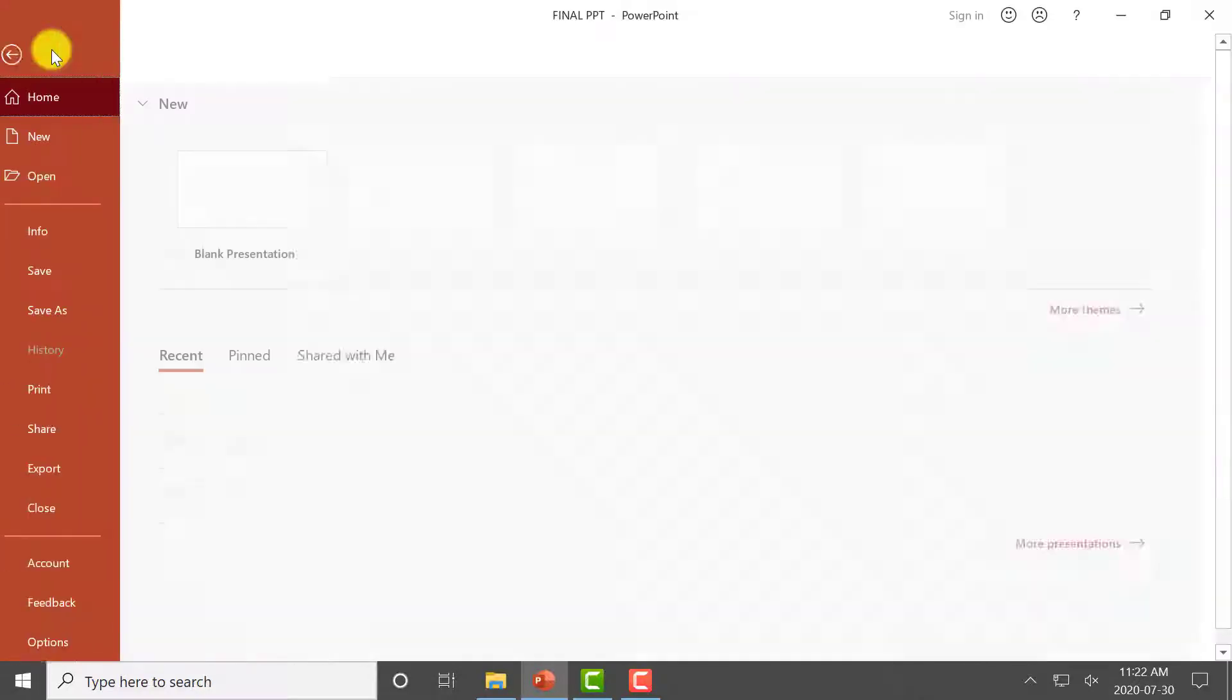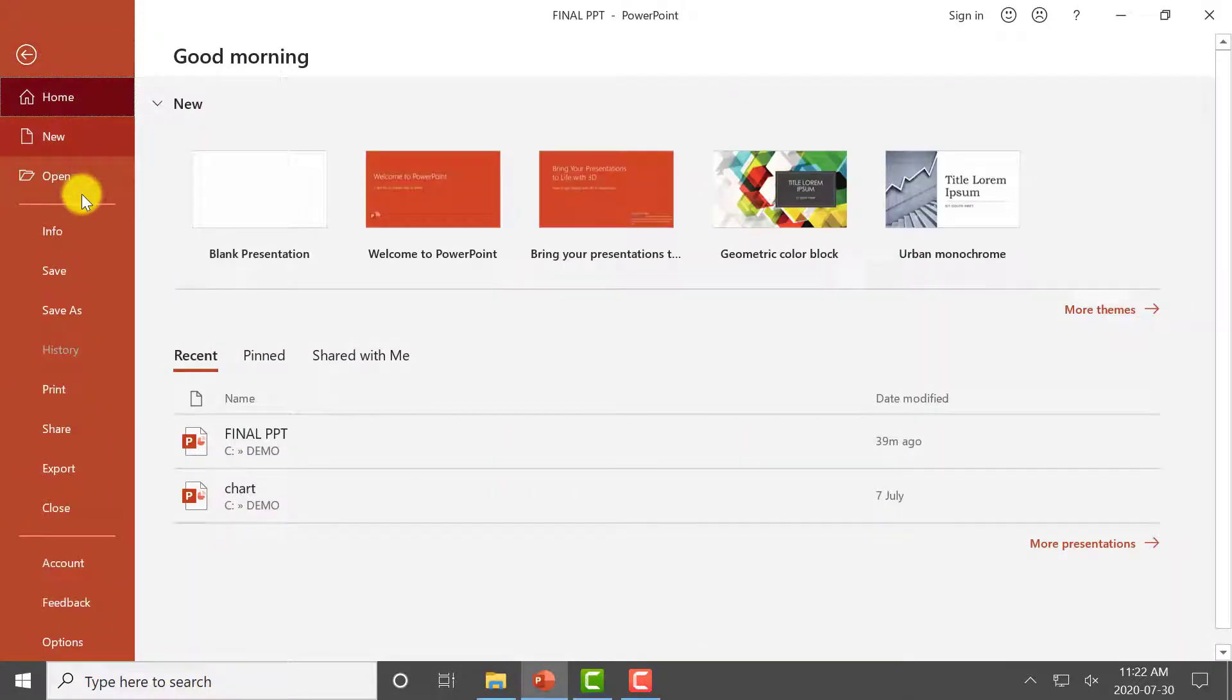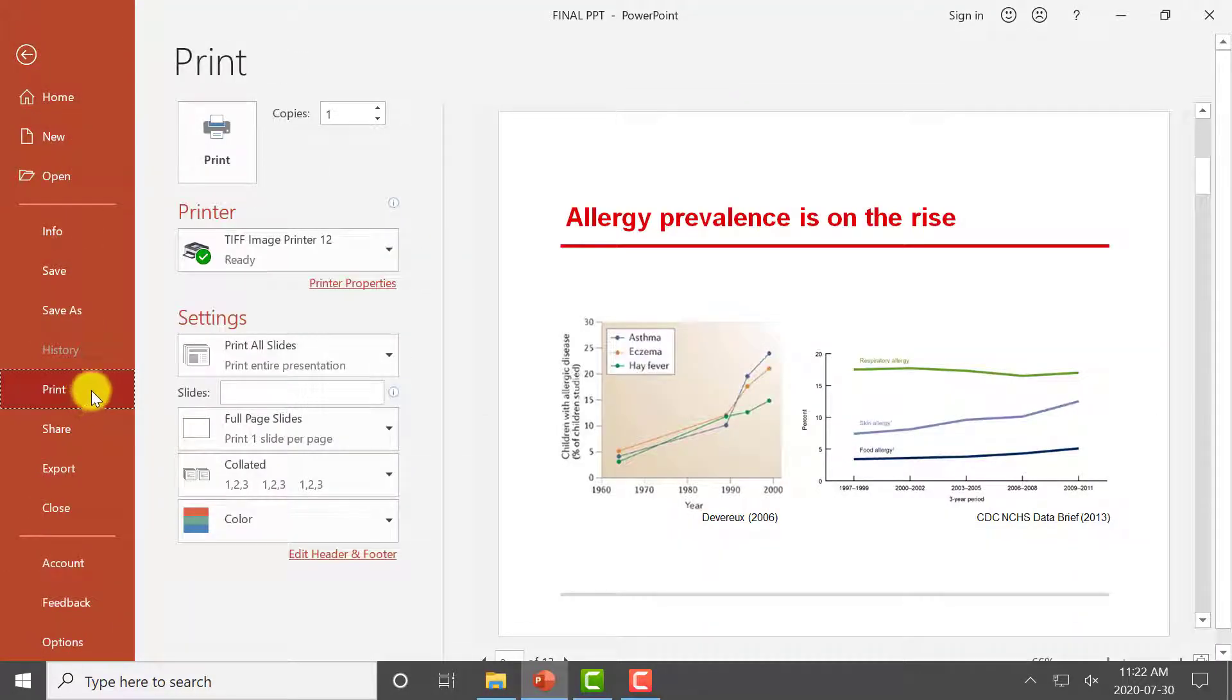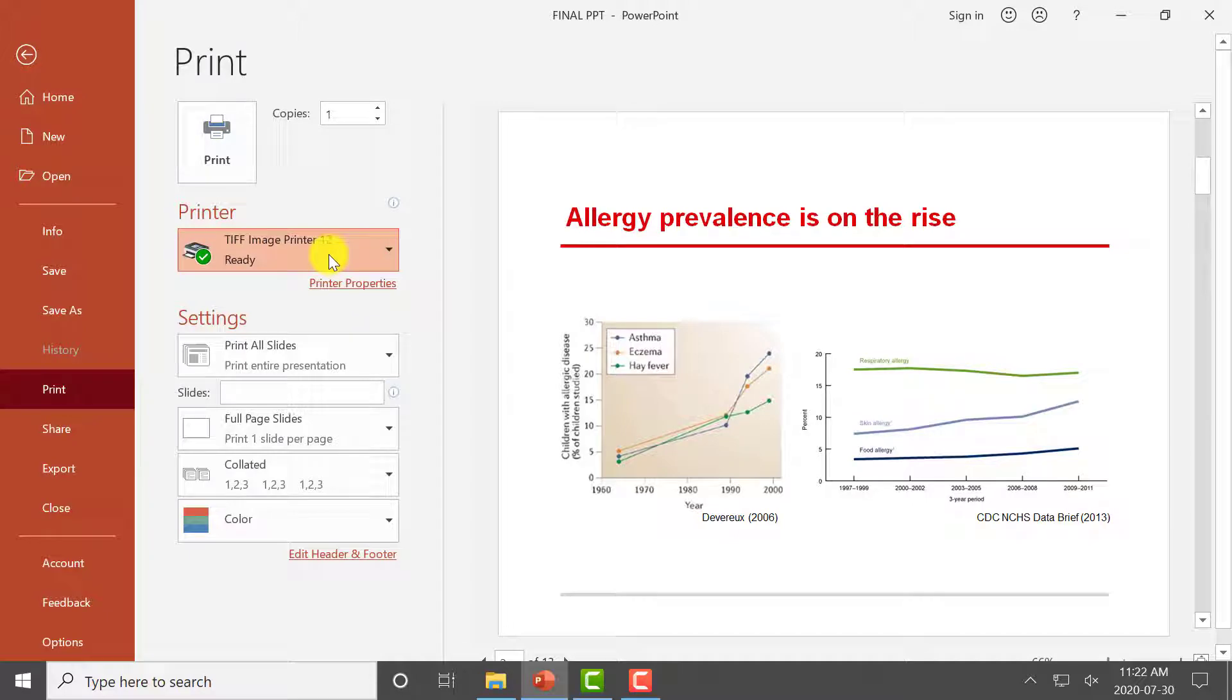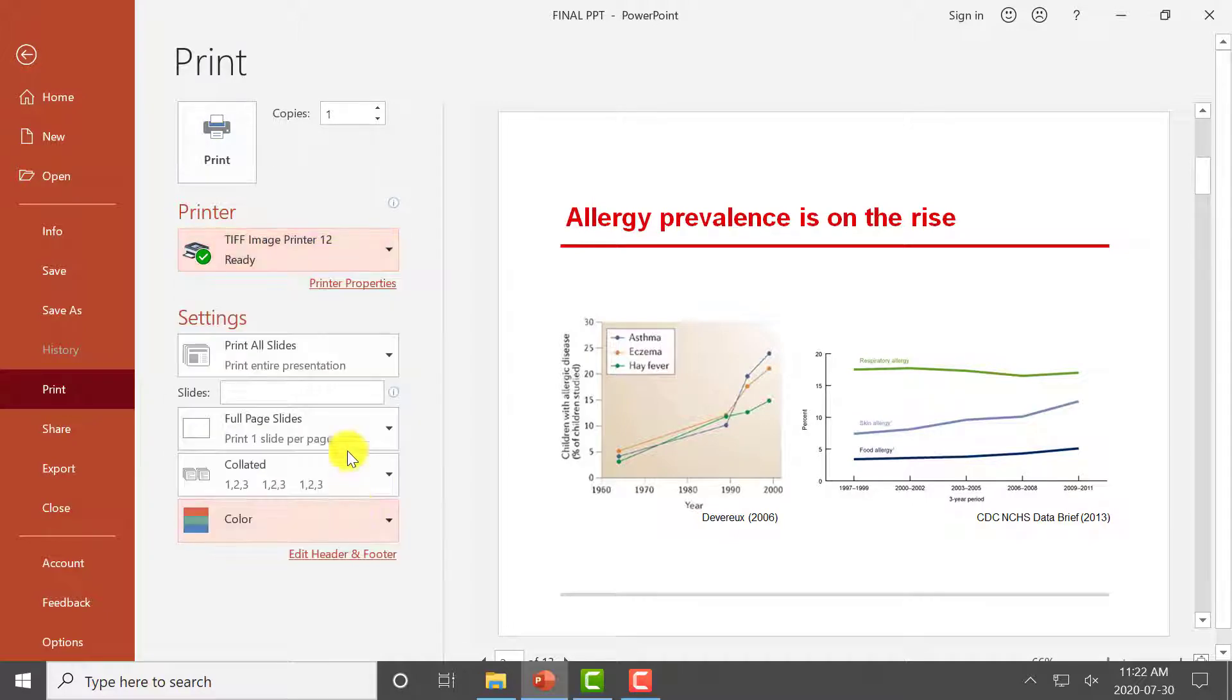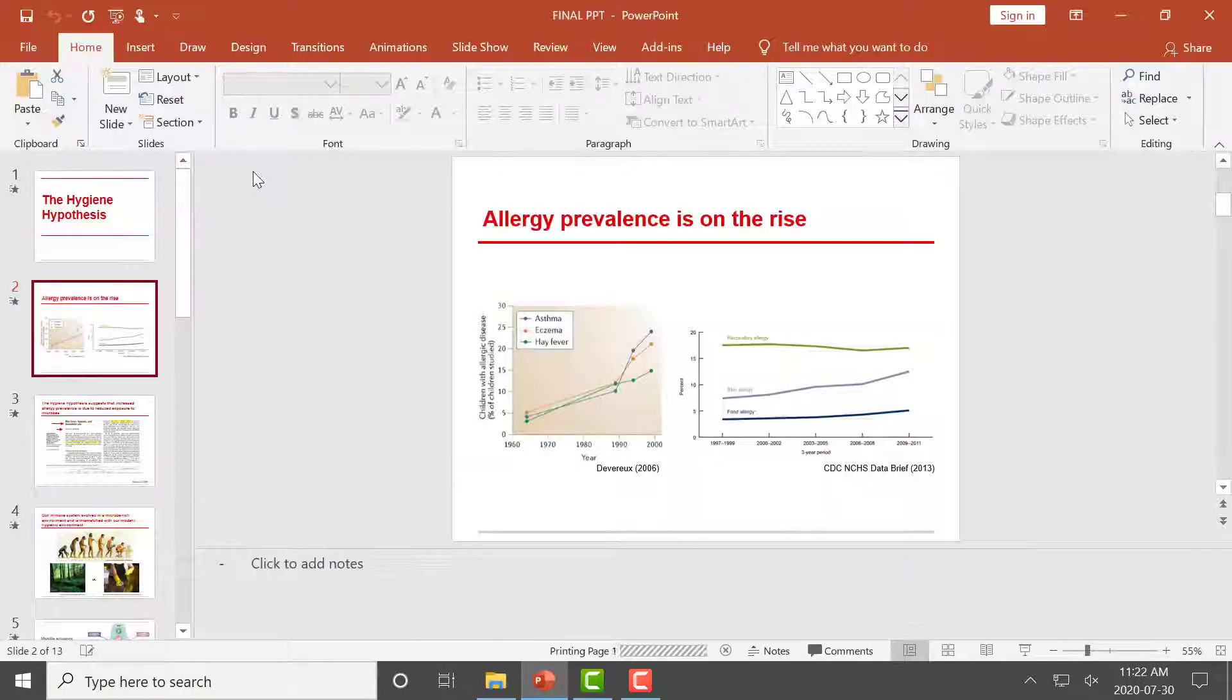Select File Print. Select the TIFF Image Printer as your printer. Click Print to send the file to the TIFF Image Printer.